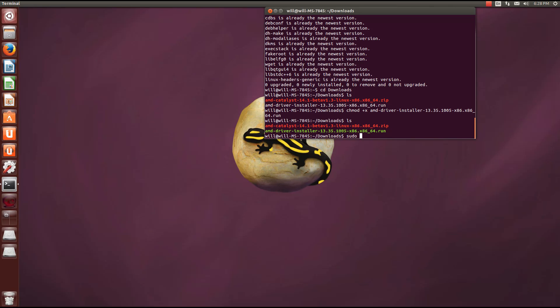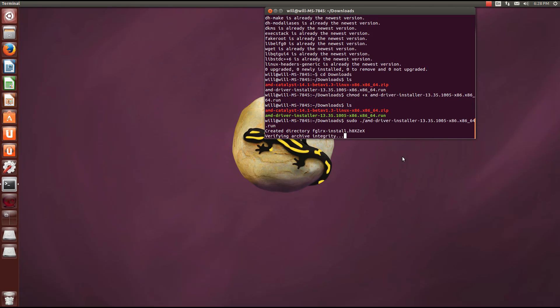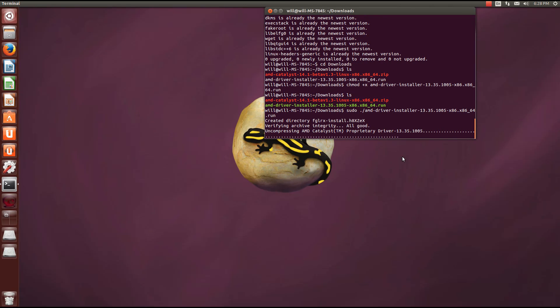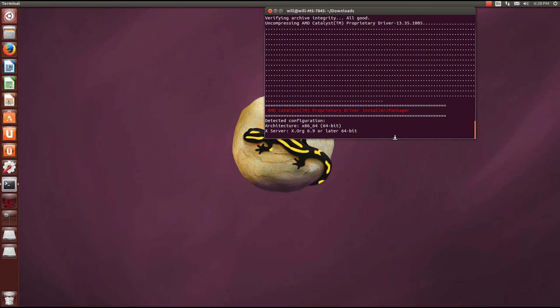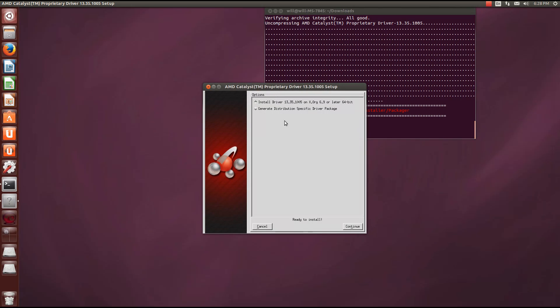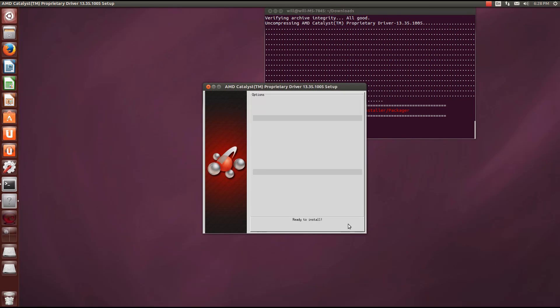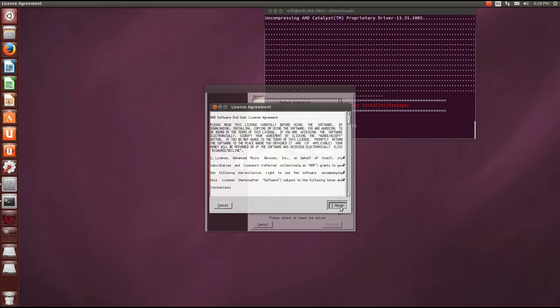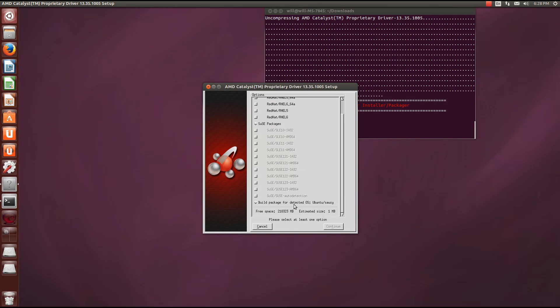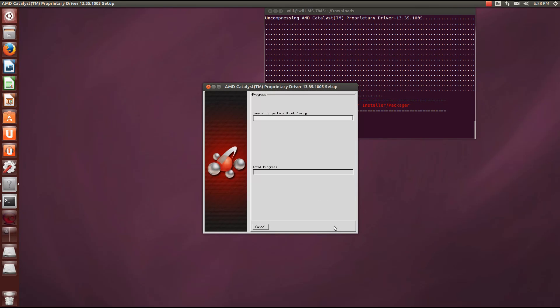Then run sudo followed by ./amd-driver-installer and the filename. Today we are going to be generating a distribution-specific package — just select build packages and then wait for this to finish up. It is going to take a little bit of time.